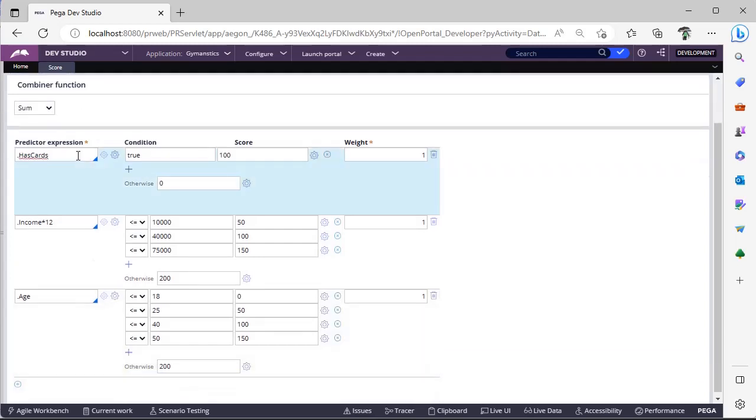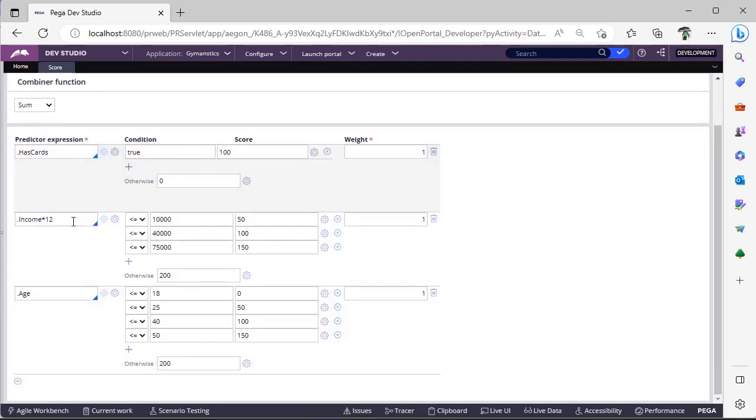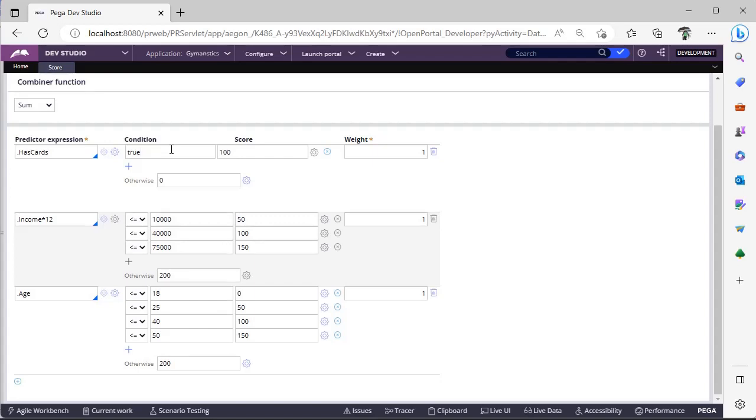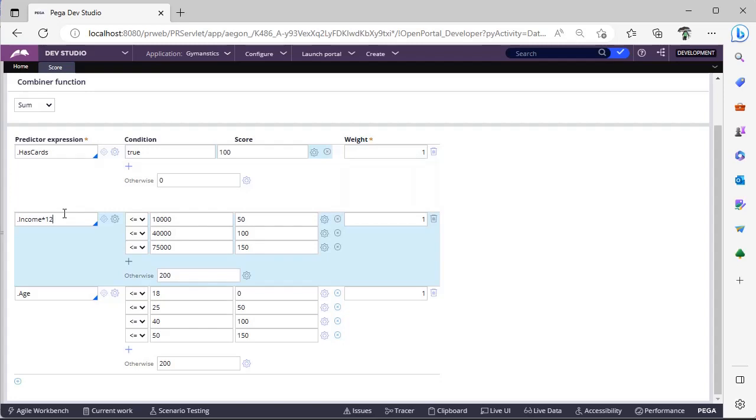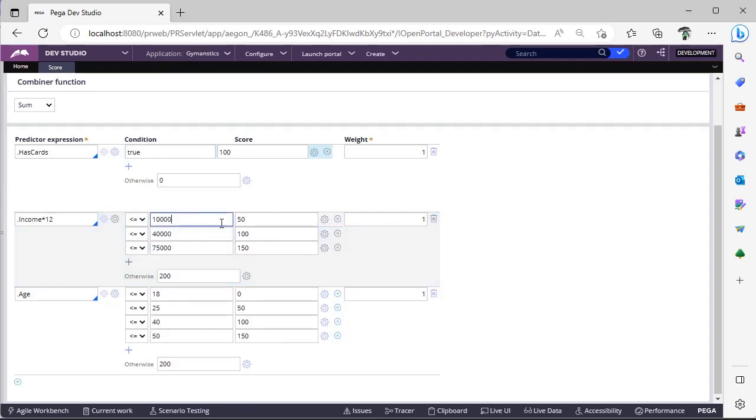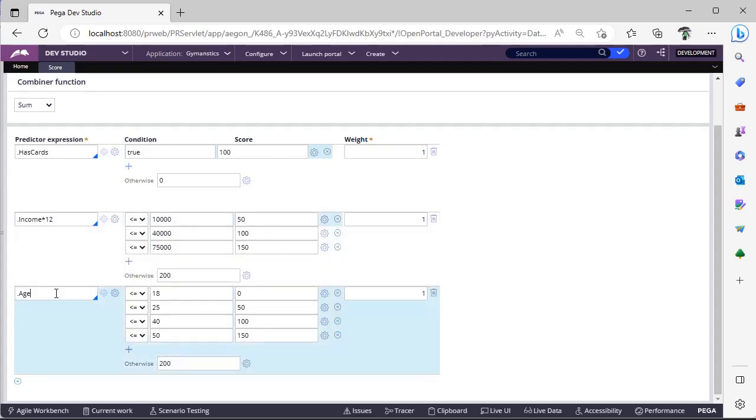Now I am giving some conditions. This is a boolean property has cards, this is true and these are the different conditions. If this particular customer is already having a credit card with the respective organization, we are giving score as 100, otherwise zero. This is weightage. And this is income, we are taking income times 12. So per month income, we are taking from the respective customer. Suppose 500 times 12 is 6000. If we get less than or equal to 10,000 we will get 50 score over here. And age, age varies from 40 to 50, we are giving 150 score.